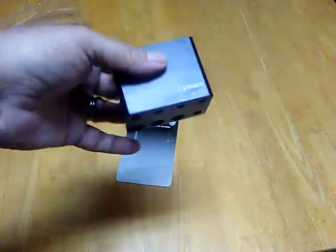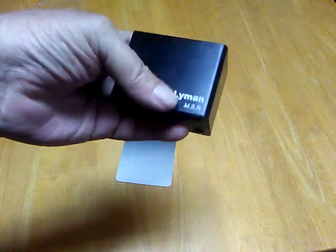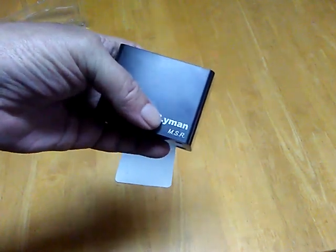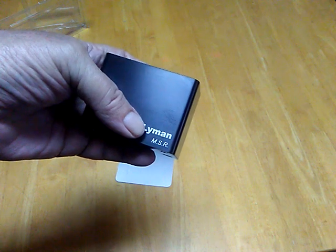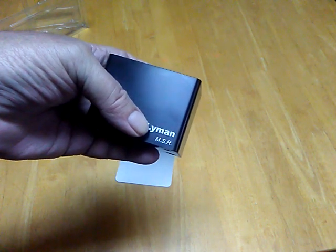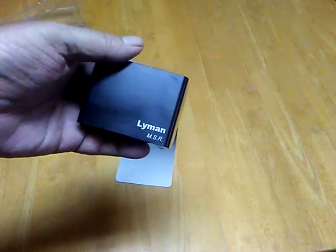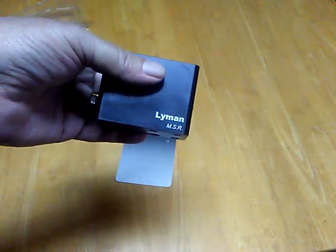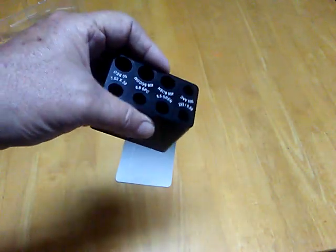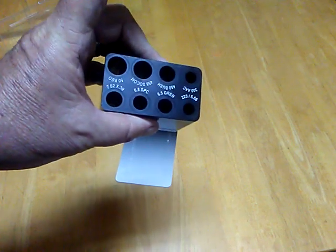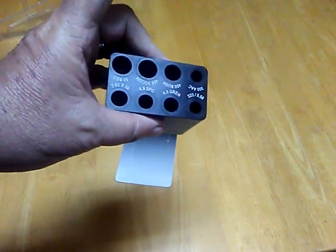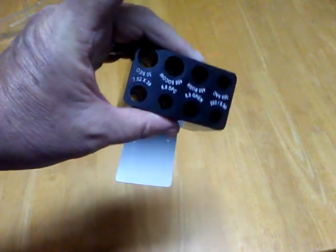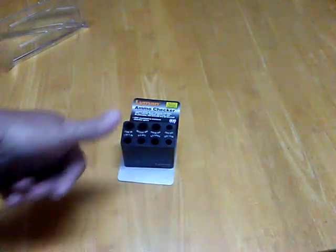The company that also makes them—Sheridan—they're 35, 40 bucks per caliber. They're good, but they're pricey. For the price of one Sheridan cartridge, I got eight calibers. It works for me.